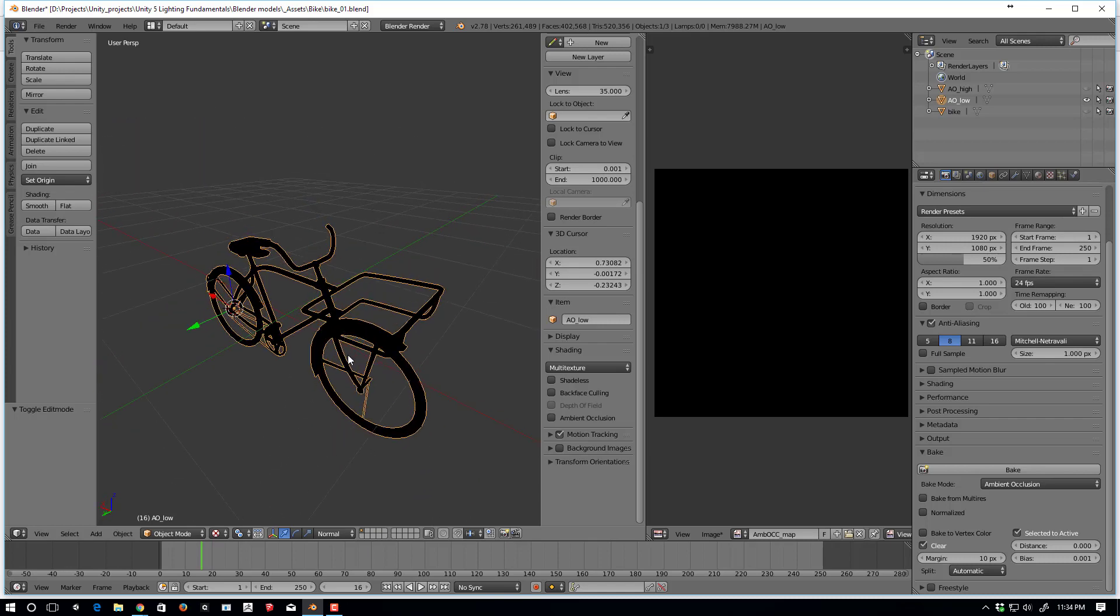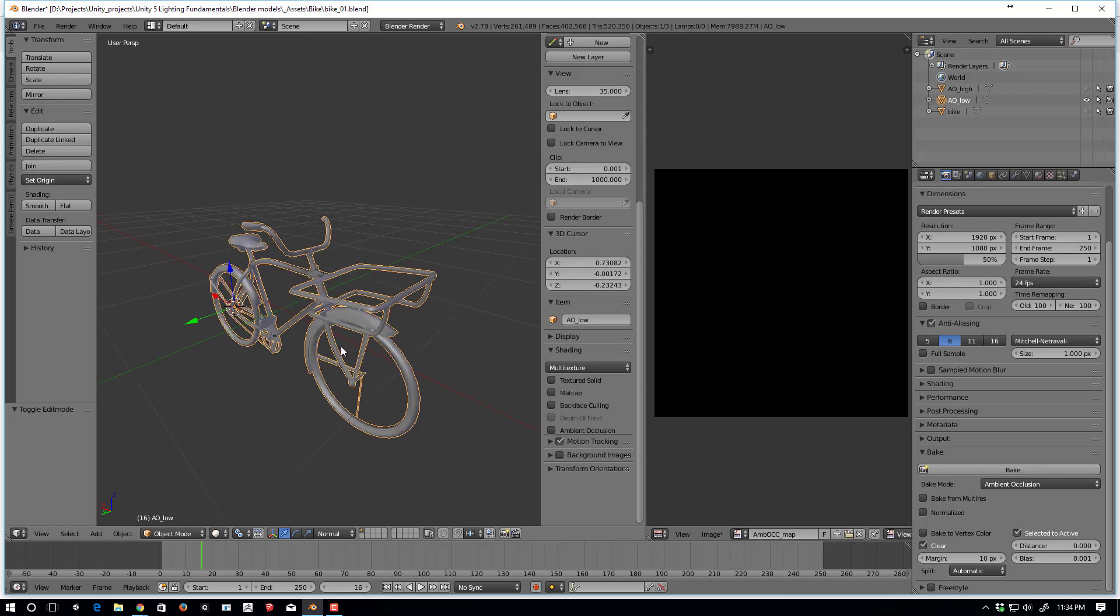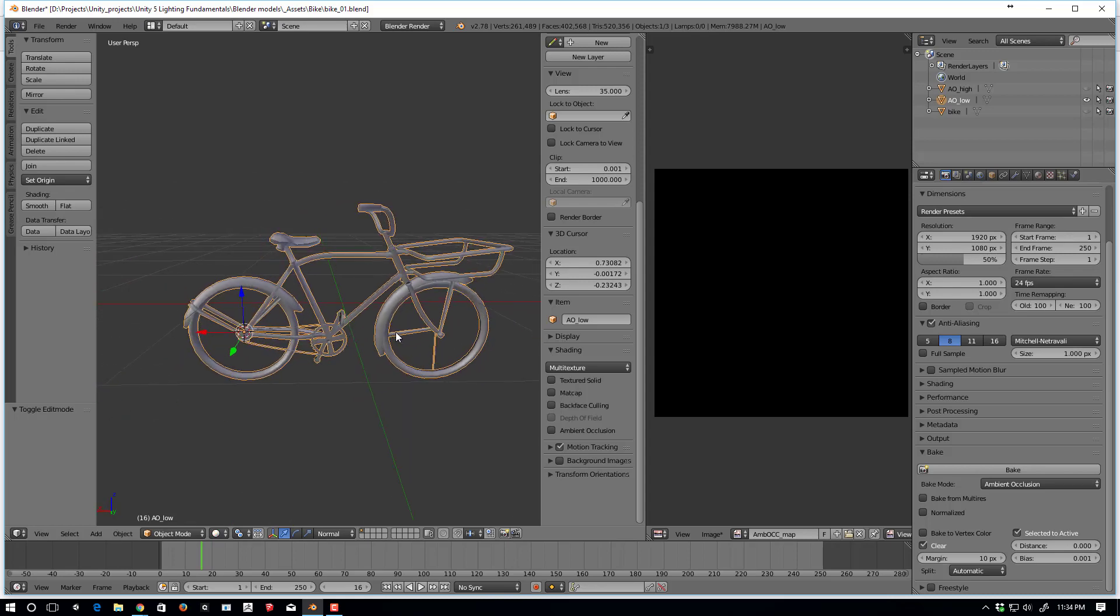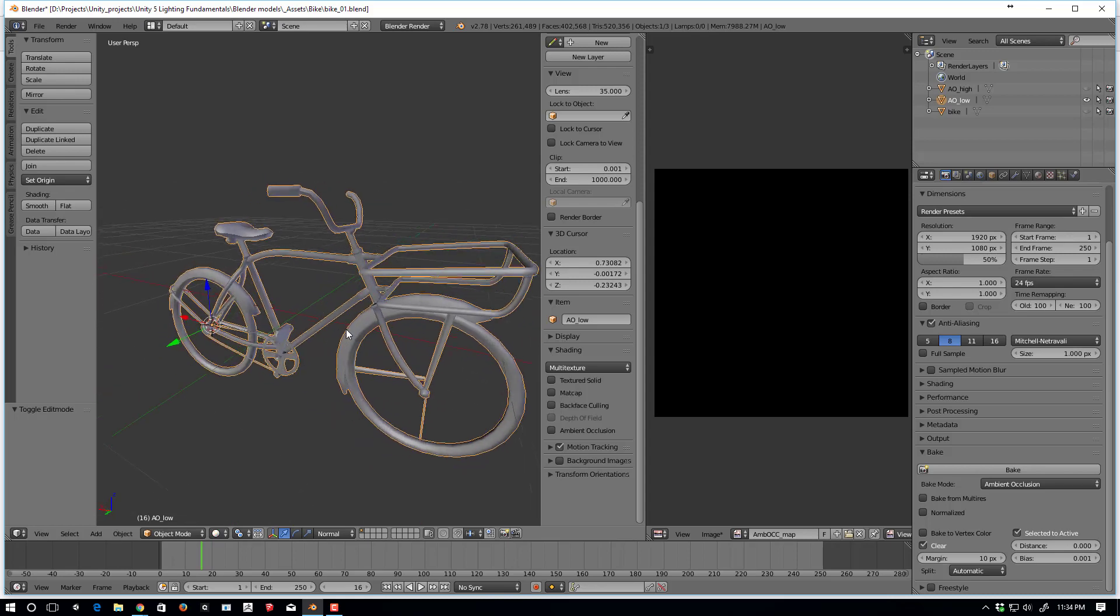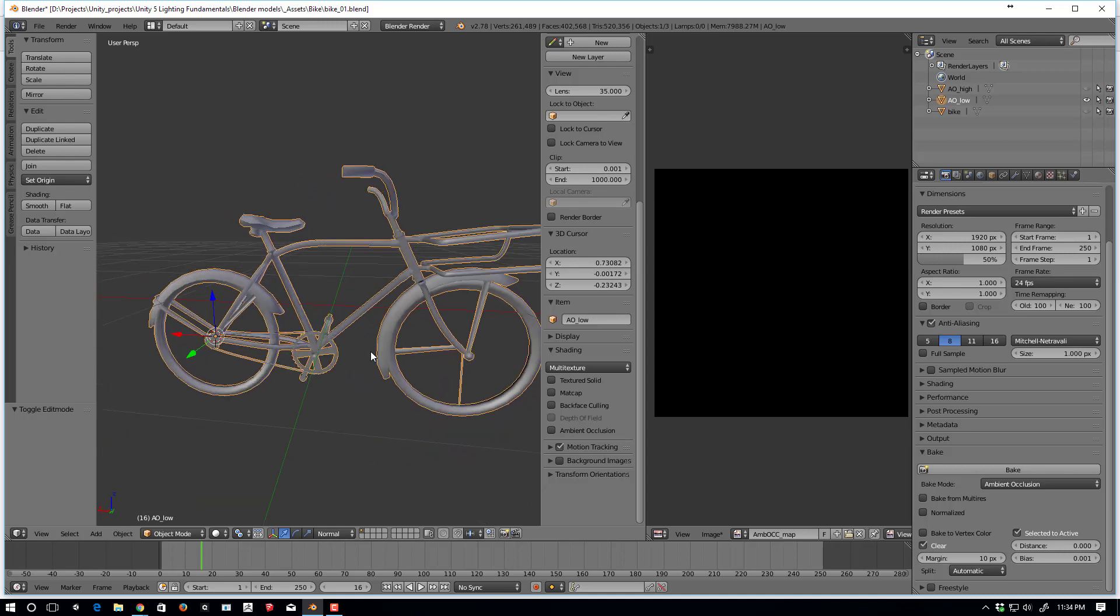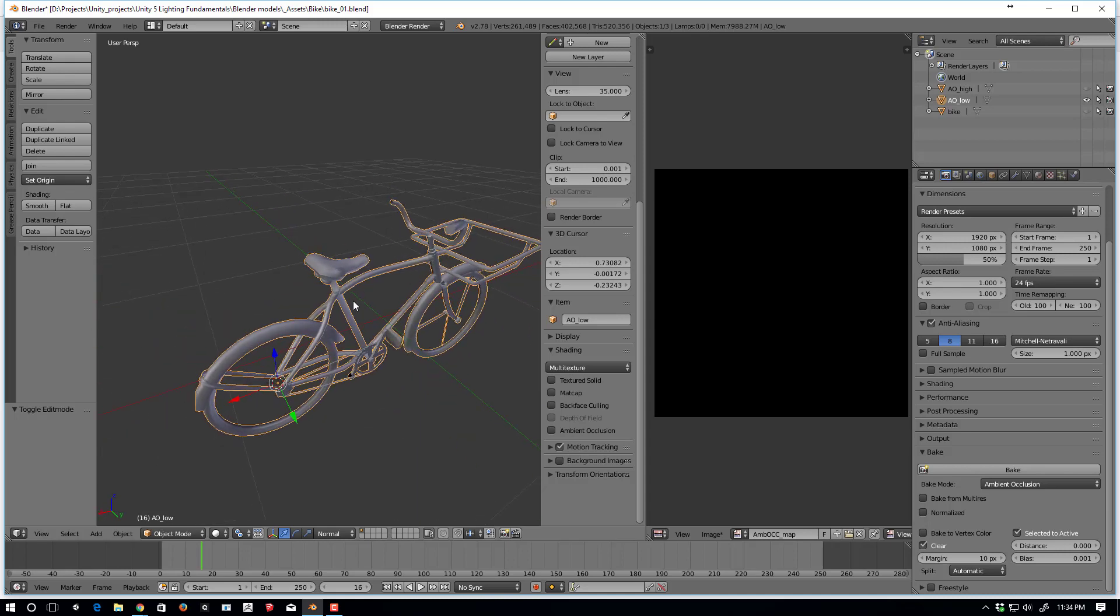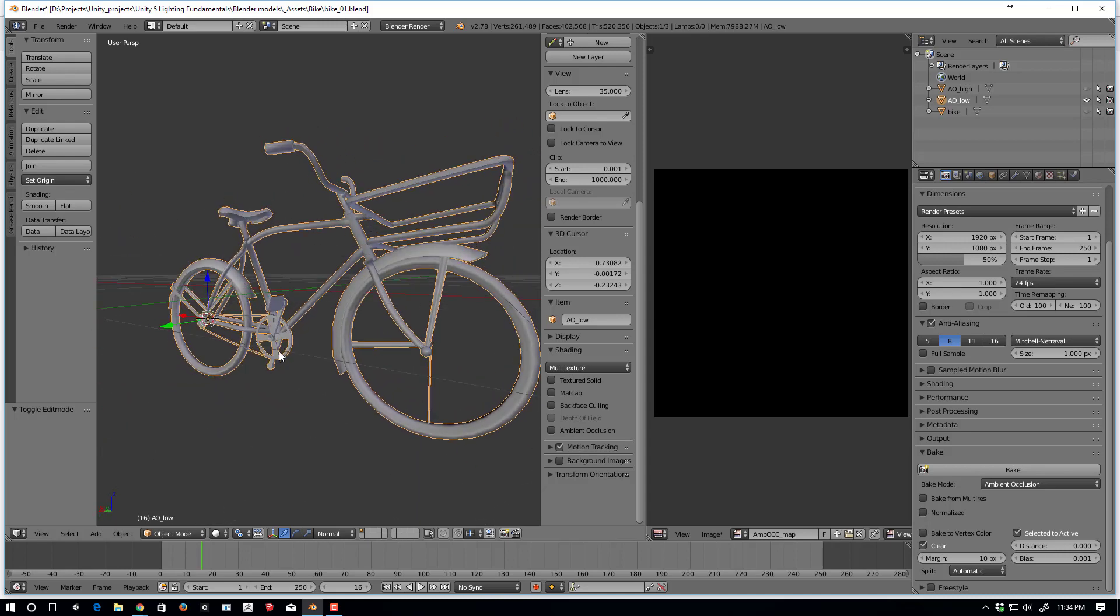Well, let me show you what's going on here. This is a game asset, and it's just a simple bike. This is the low poly. You'll notice that it's missing spokes, and it's missing a handle, it's missing a few other things.